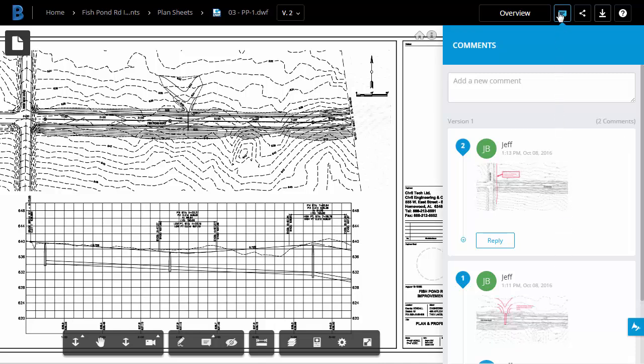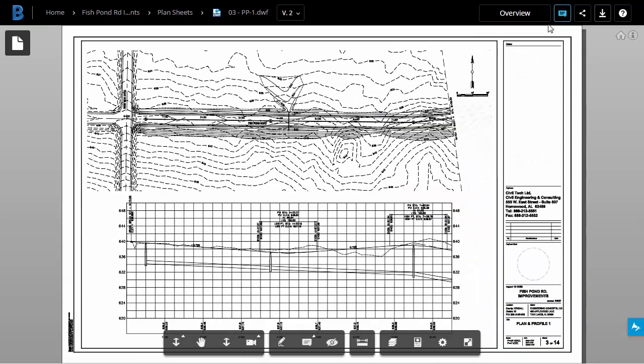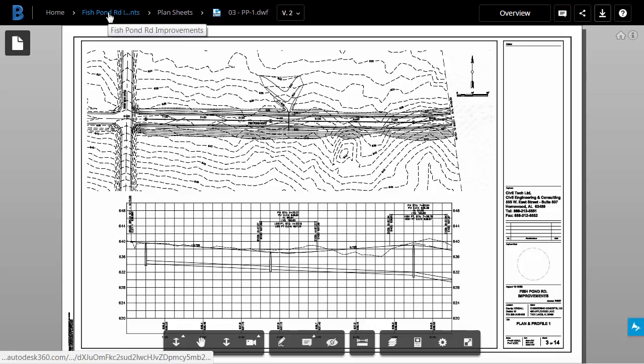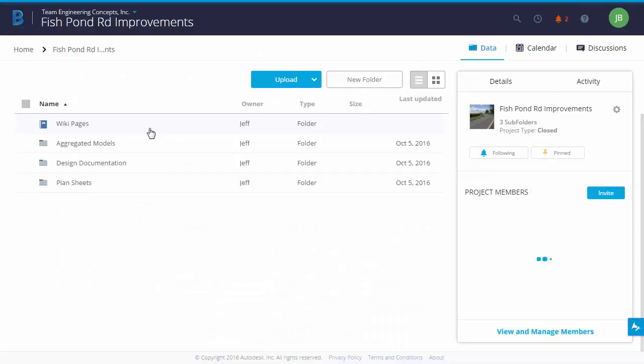When I'm finished viewing the comments, I'll go ahead and close the pane, and then I'm going to return to the top level project folder.